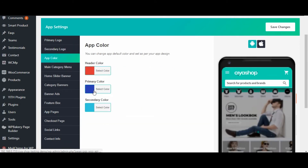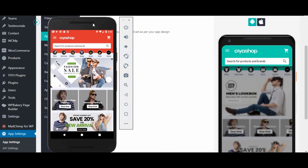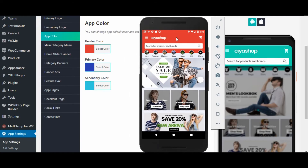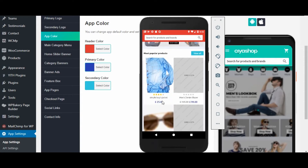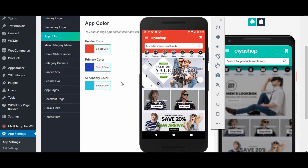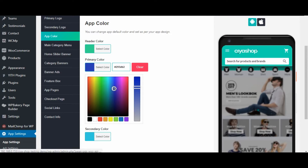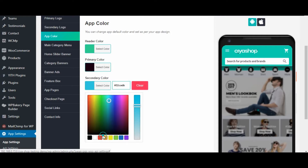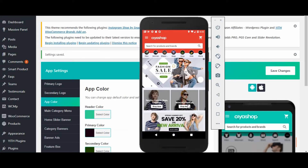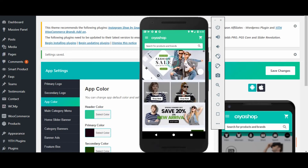Now let us check the app color option. From here we change the theme color of the application. There are three options available: header color, primary color, and secondary color. Header color is for the header of the application, primary color is for font color, and secondary color is for button background. Let us change the colors — select header color, then select the primary color, then select the secondary color. Click on save changes button, then reload the page in the application. You can see that the colors we changed in the plugin are reflected in the application.